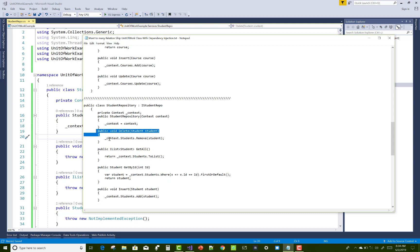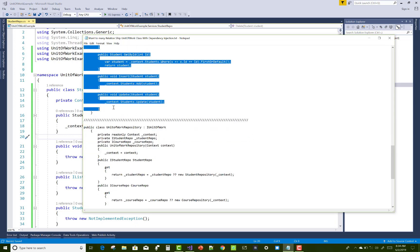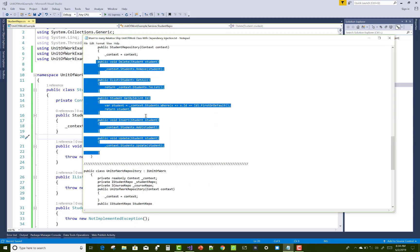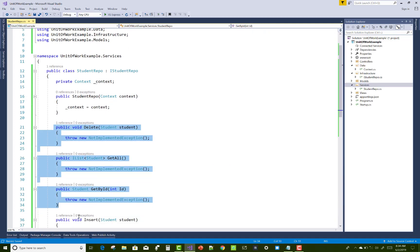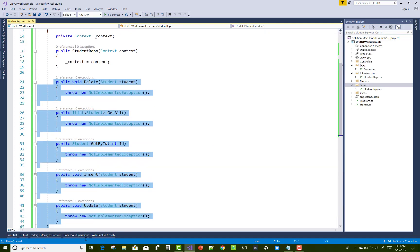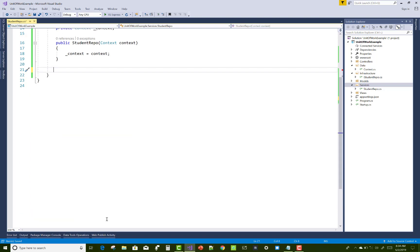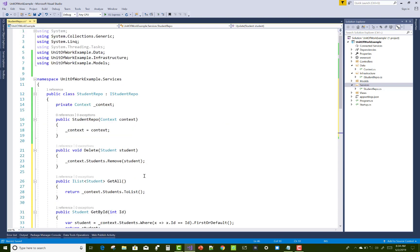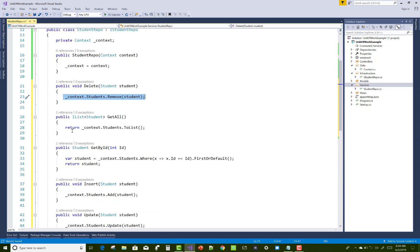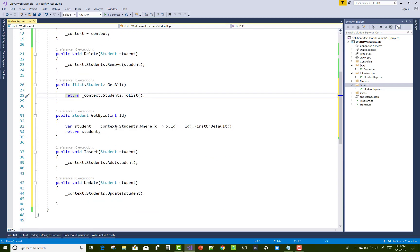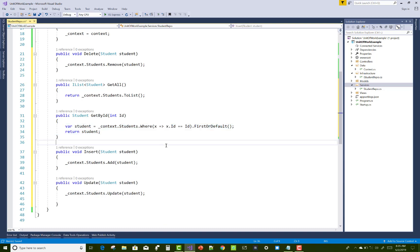Now add methods to the StudentRepo. Replace the empty method stubs with the filled-in methods. We have DeleteStudent, GetAllStudents, and Insert, using the context class with lambda expressions to communicate with the database.